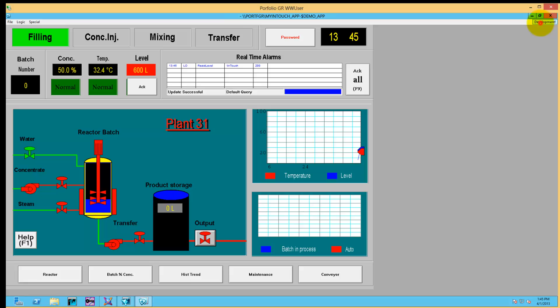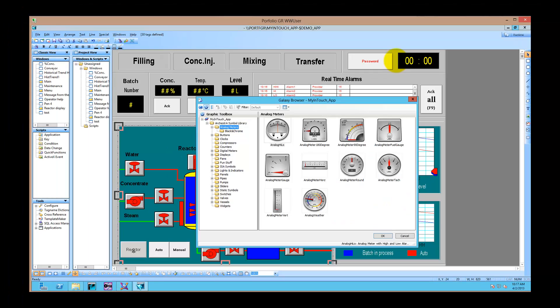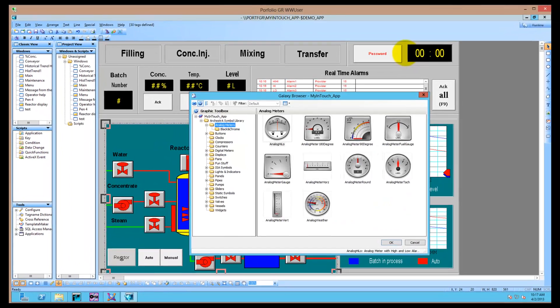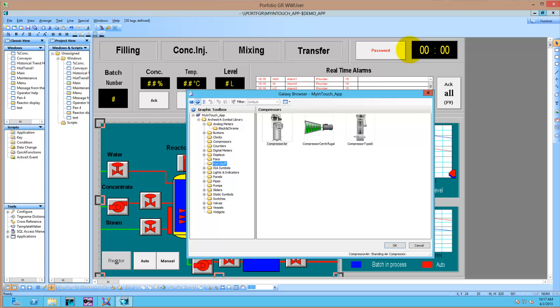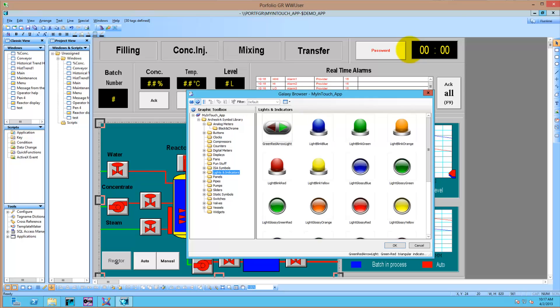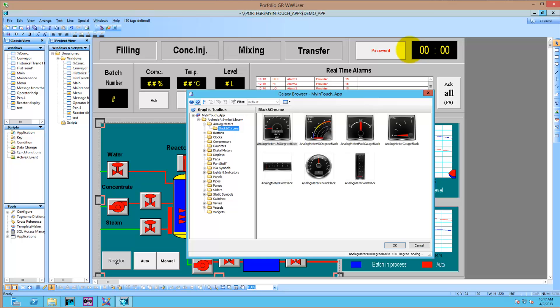Now we have a ViewApp that we can manipulate. This shows that you now have access to ArchestrA Graphics and brings up the ArchestrA Graphics browser inside of InTouch integrated, so you can use the ArchestrA Graphics throughout your InTouch application.